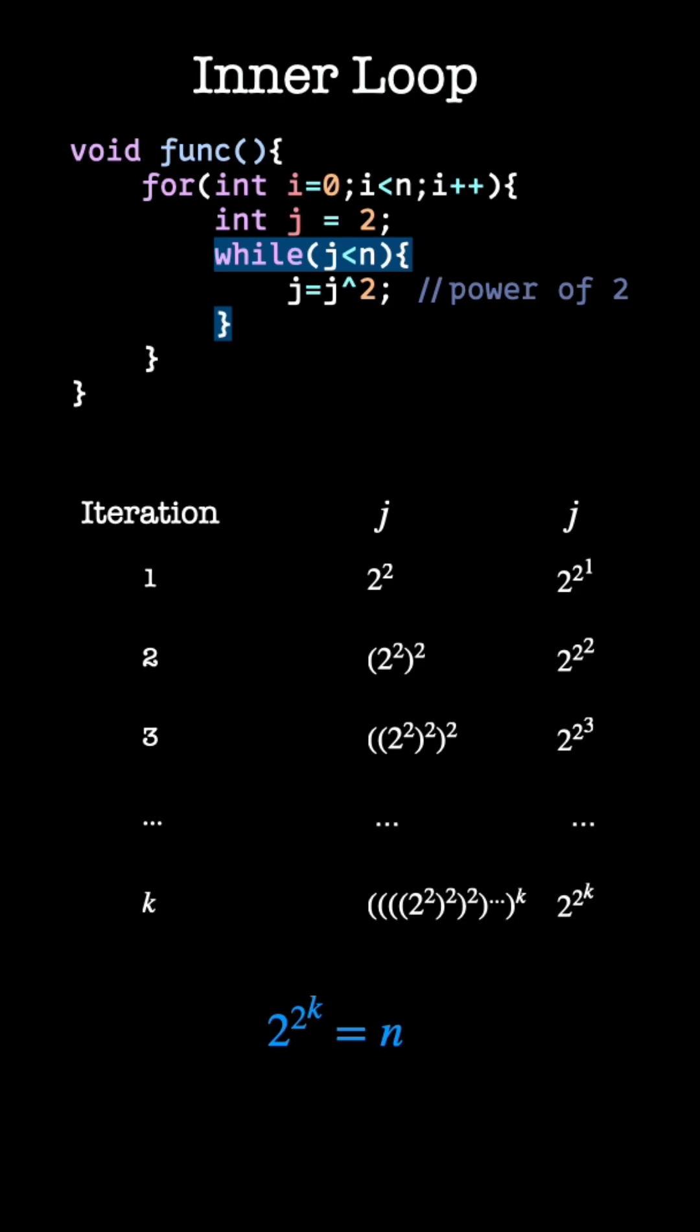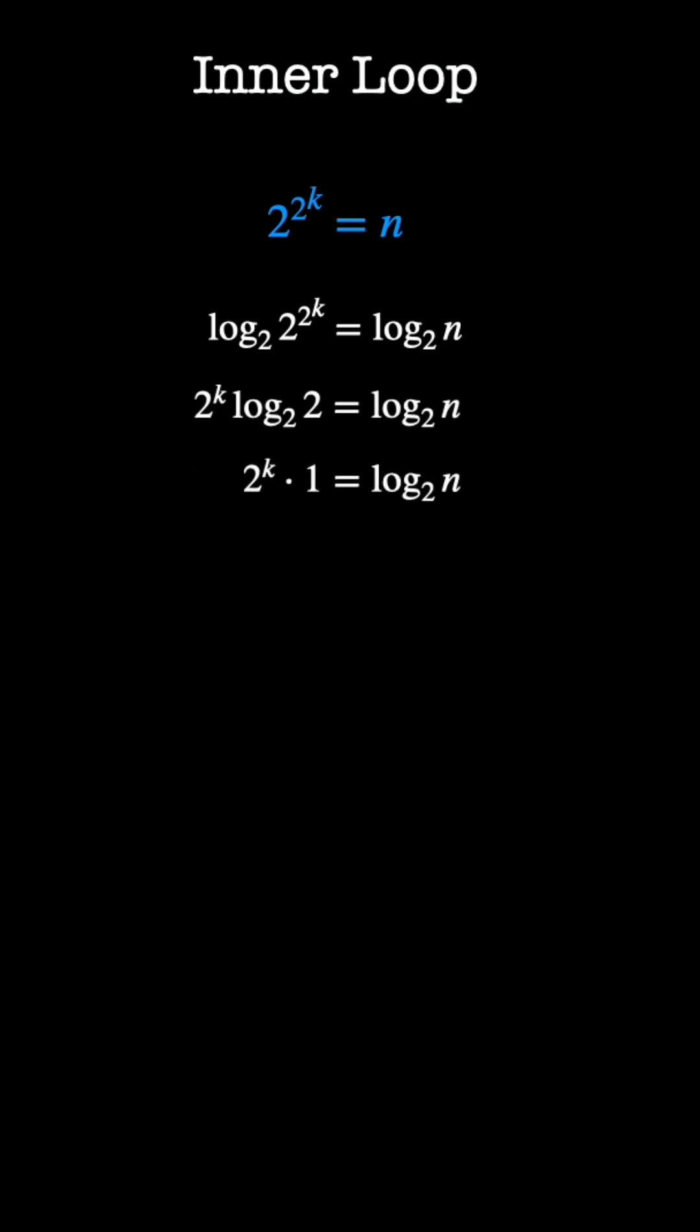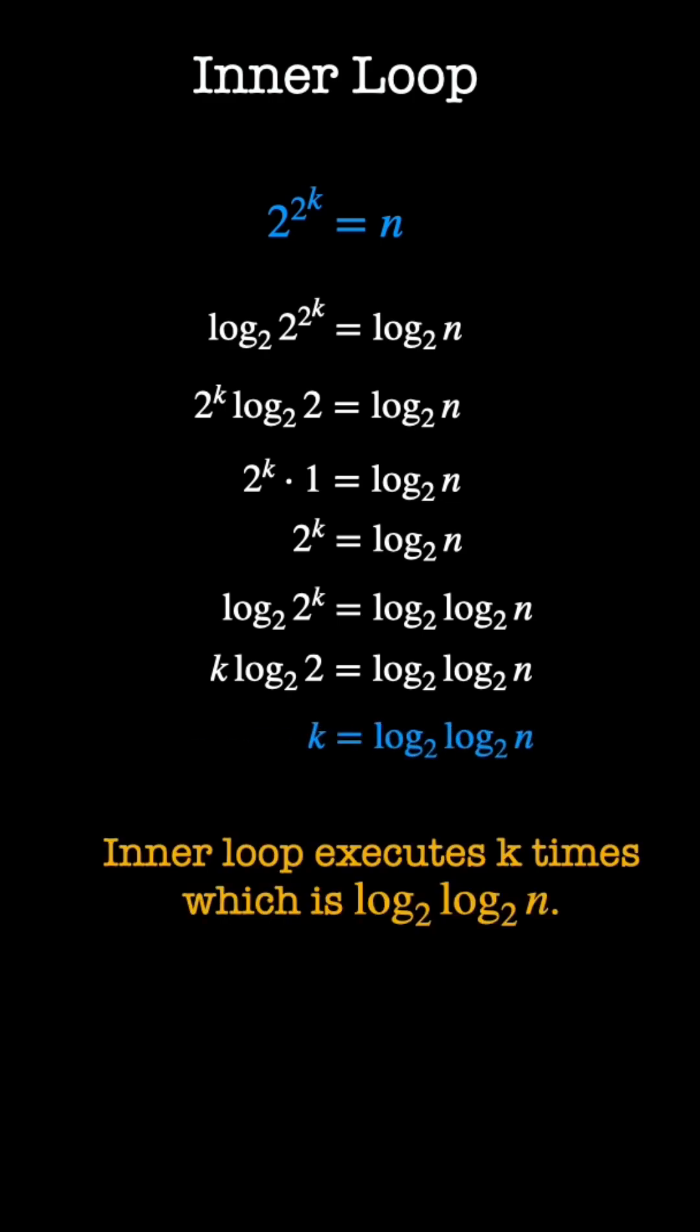Now we find the value of k. We multiply both sides by log base 2 twice to get the value of k. As per the calculation, the inner loop executes k times or log log n times.